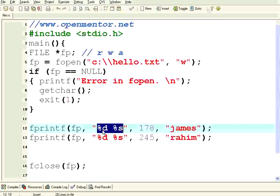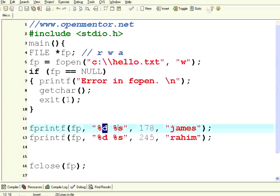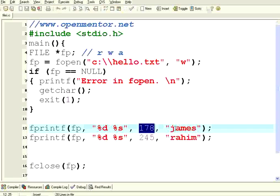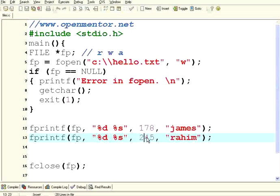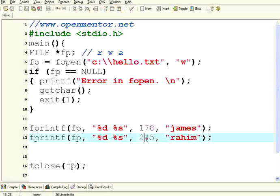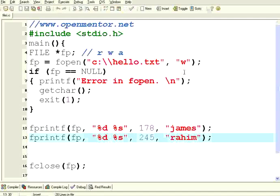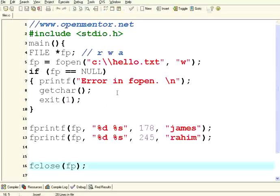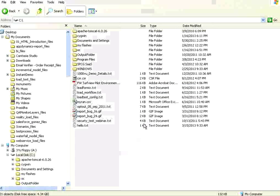Then same format specifiers — I am writing a number and then a string. Imagine this is employee ID and employee name, so I am creating two records. Employee ID, employee name — another fprintf for the second record. Then finally I am closing that file. Let us execute this program.